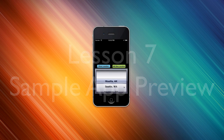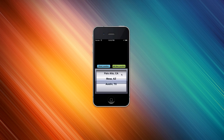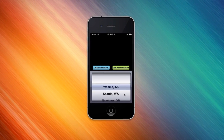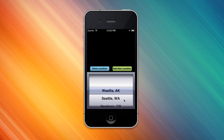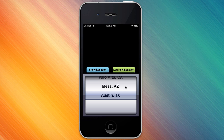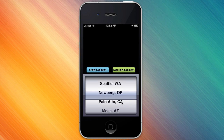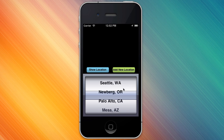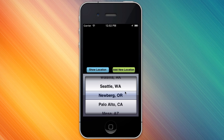Hey, this is Jay and here's a quick peek at the sample app for lesson 7 in the Business Apps Using Corona SDK video tutorial course. I've got here a picker widget with several locations in here.